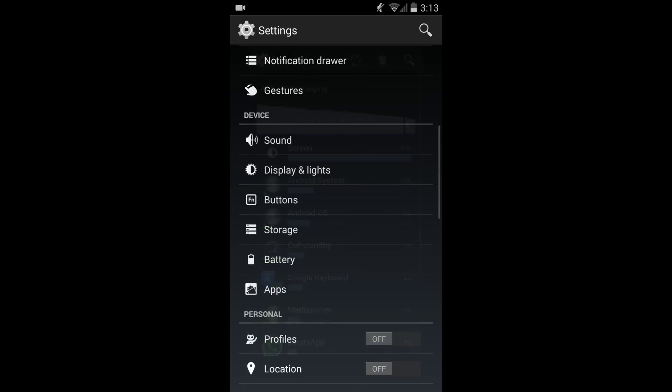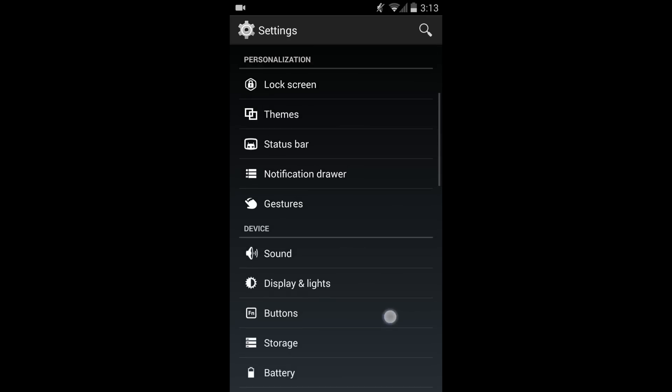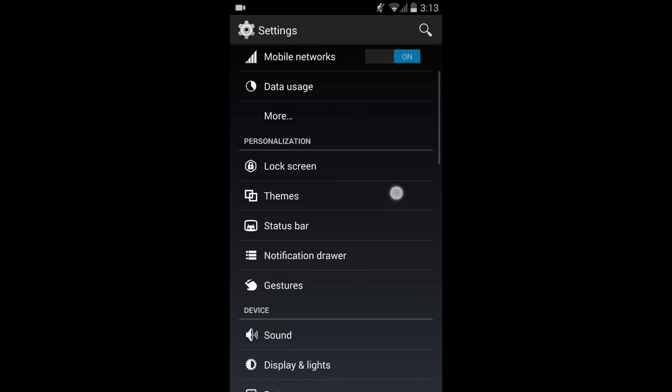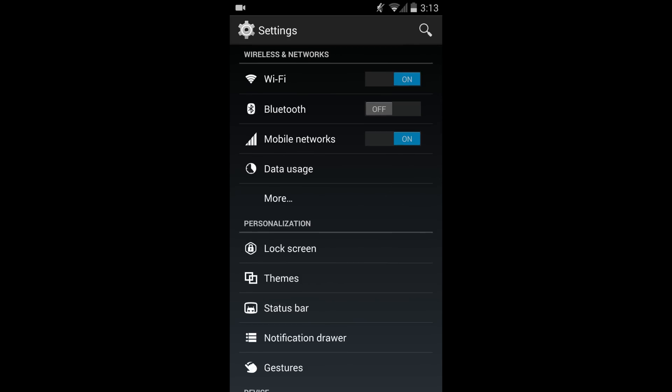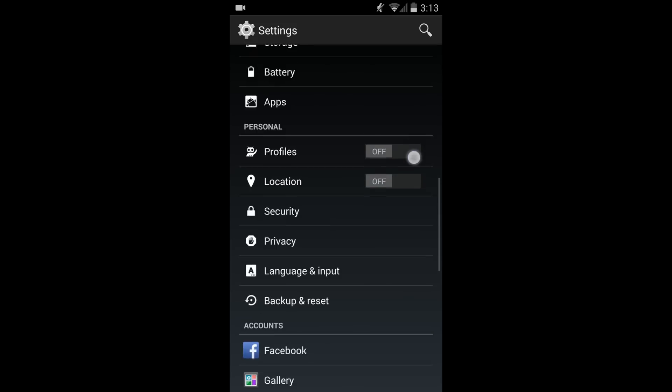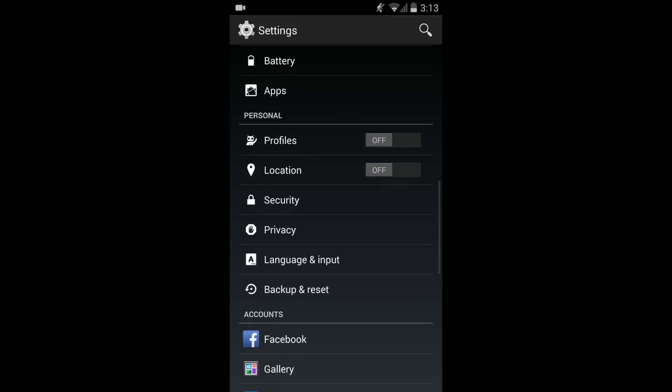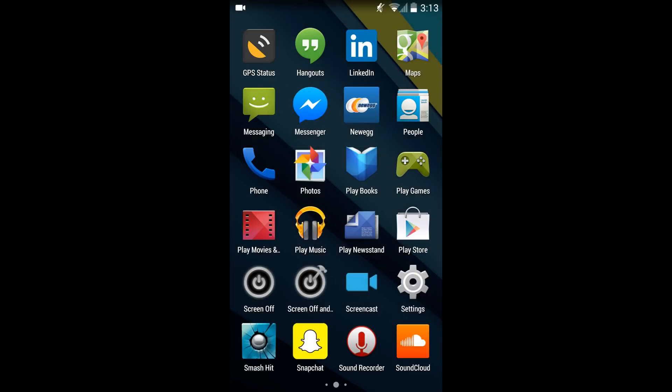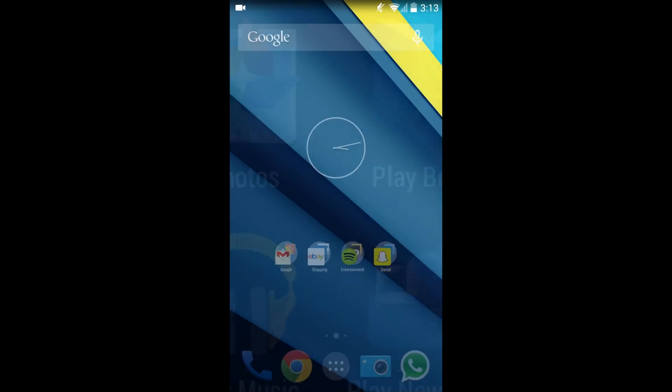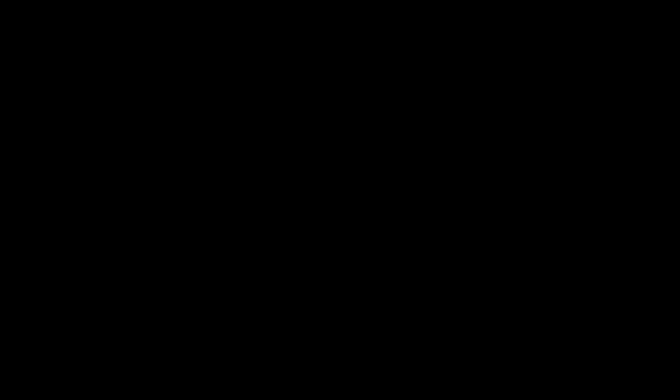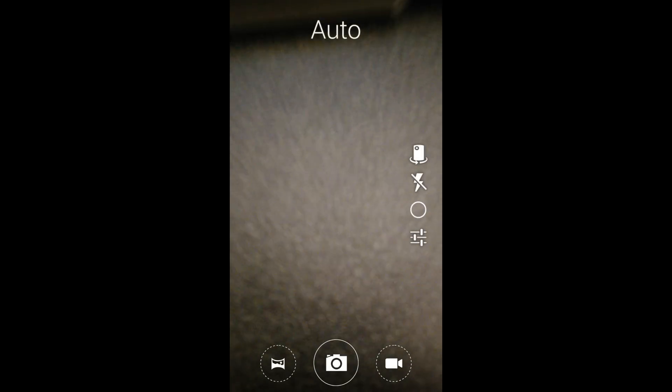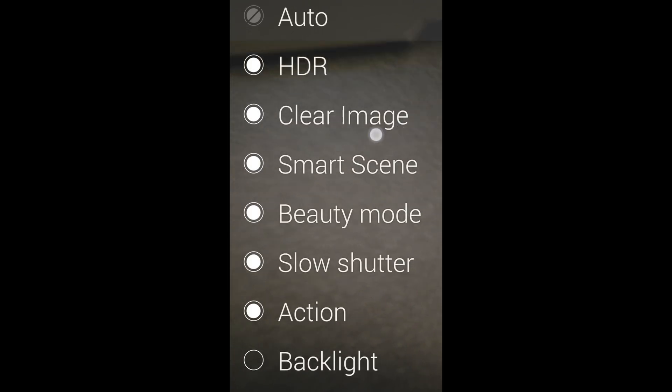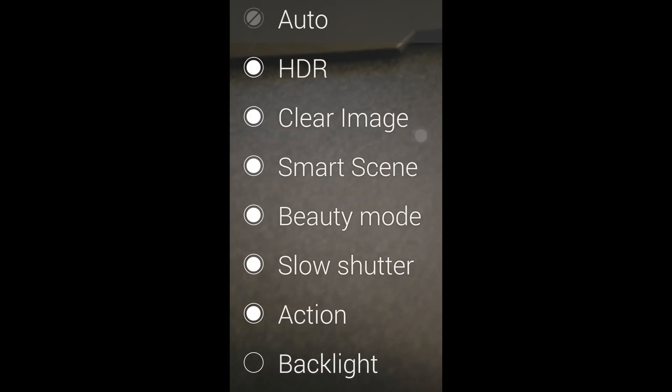But the most important thing for me is the new clear image feature in the camera, which I'm going to show you guys the difference now. I took a photo with clear image and without and there really is a huge difference as you can see here. The clear image, it's a new setting.